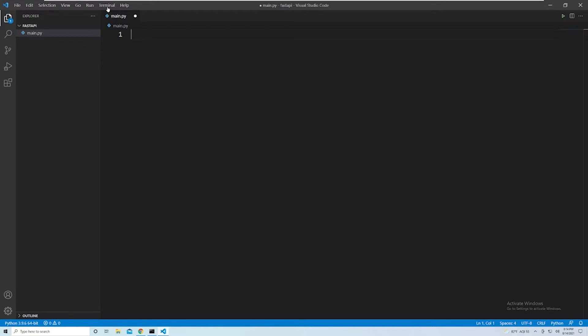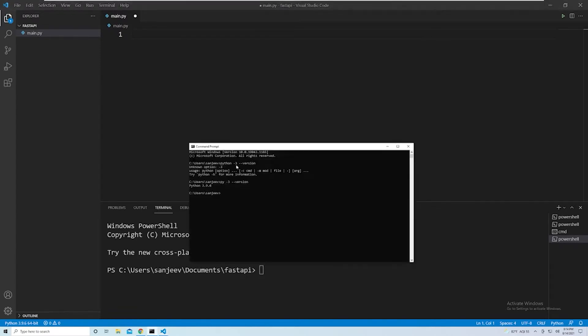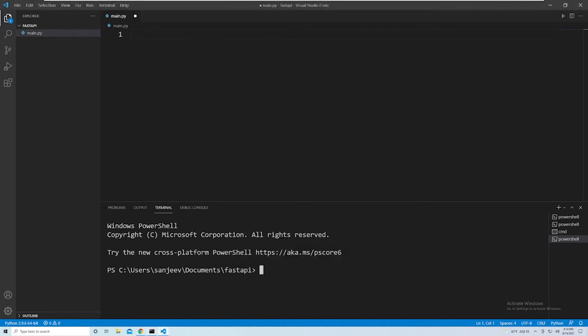Now, what we want to do is select Terminal, and then select New Terminal. This is an awesome feature with VS Code - it allows us to have an integrated terminal within our VS Code window. This terminal is fundamentally no different than a regular terminal within Windows, it's just built into VS Code so we don't have to keep flipping between different windows.